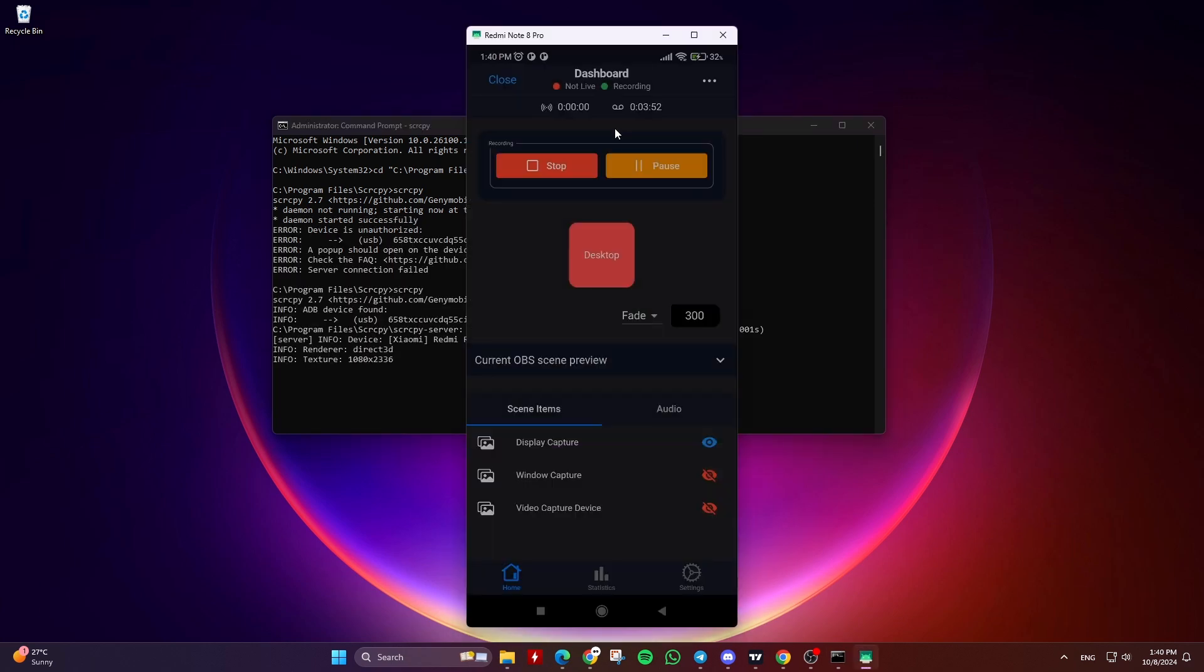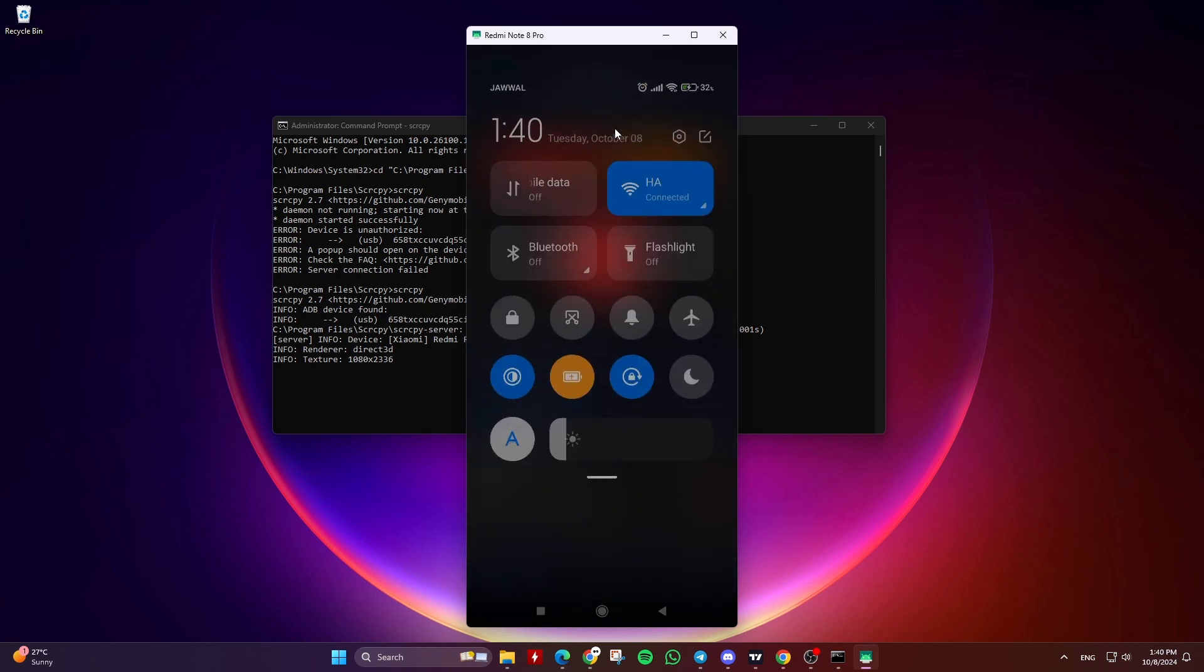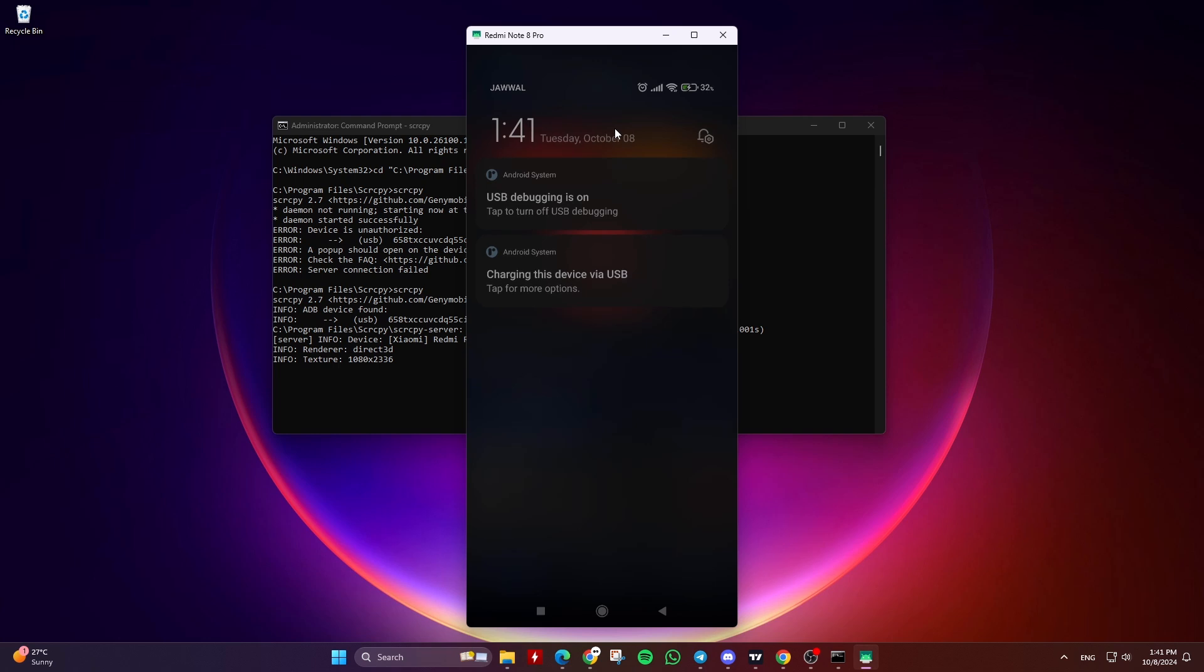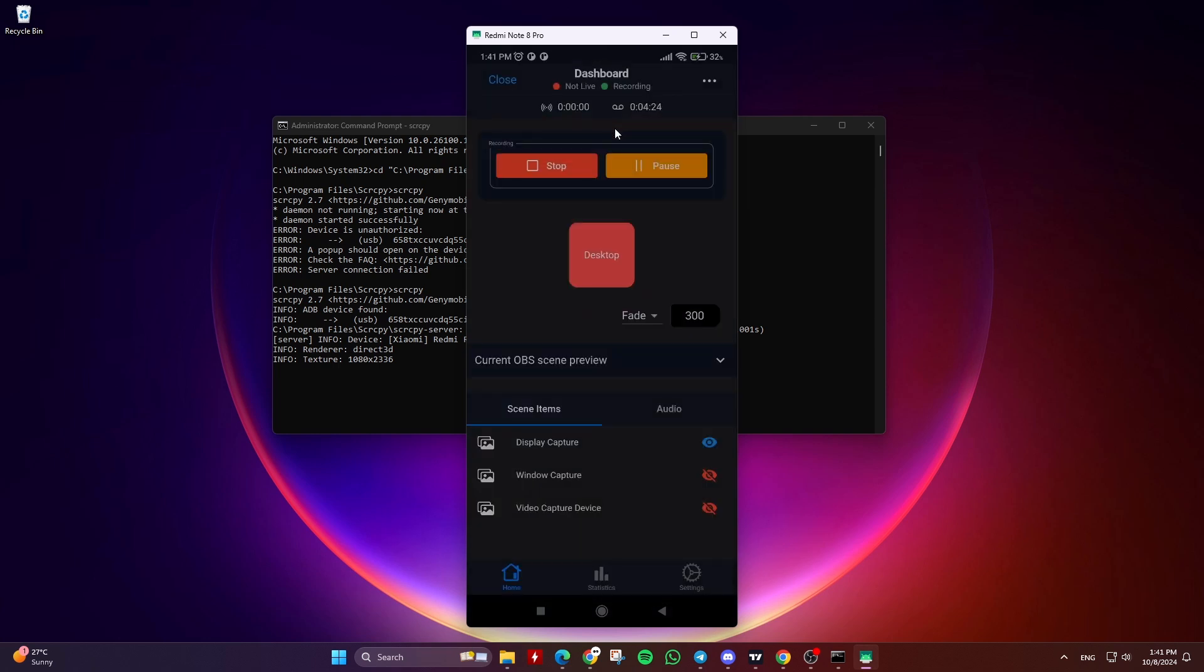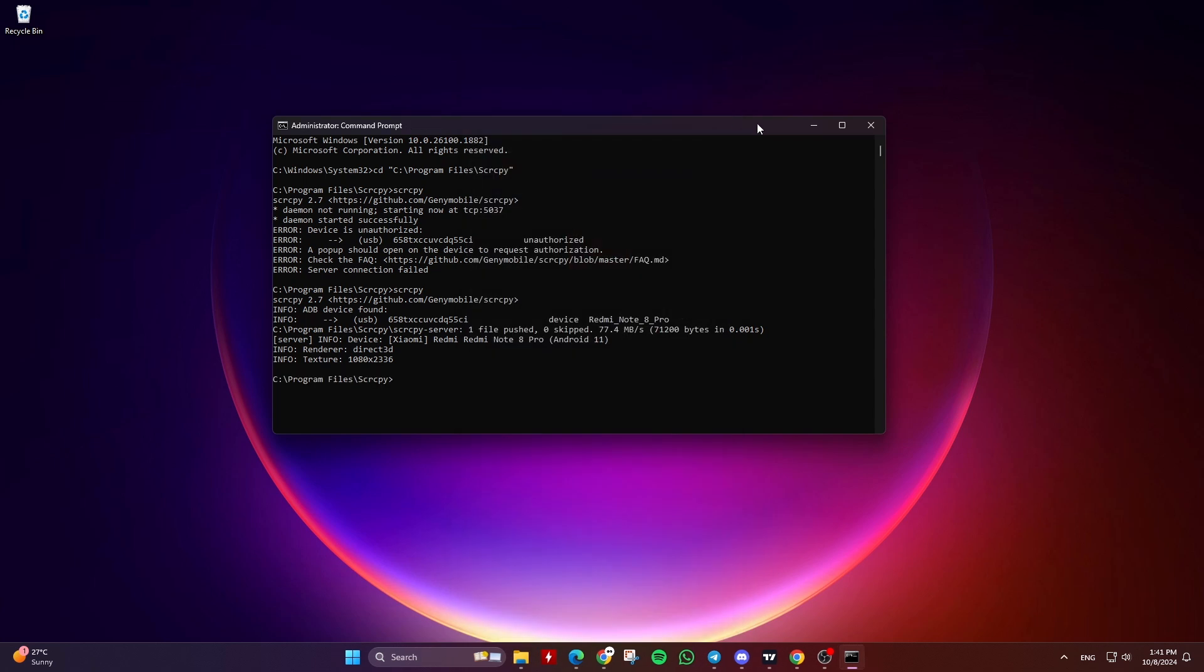Now every time you want to open the Screen Copy app, you need to go to the folder path first, then type SCRCPY. To be able to run SCRCPY from anywhere in the Command Prompt, we need to set the path to the System Environment Variables.